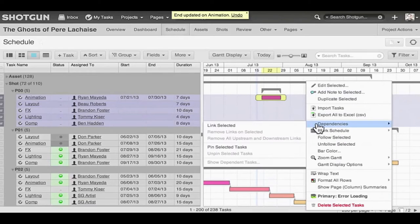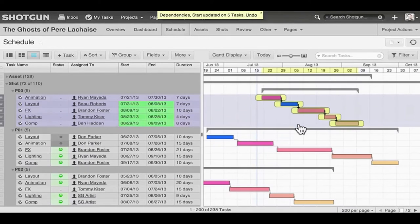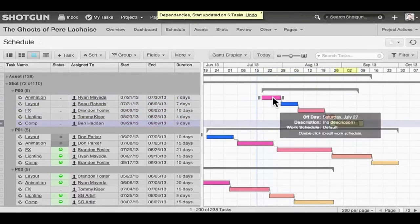We can set up dependencies. So as one task comes to an end, it will kick off the next task.